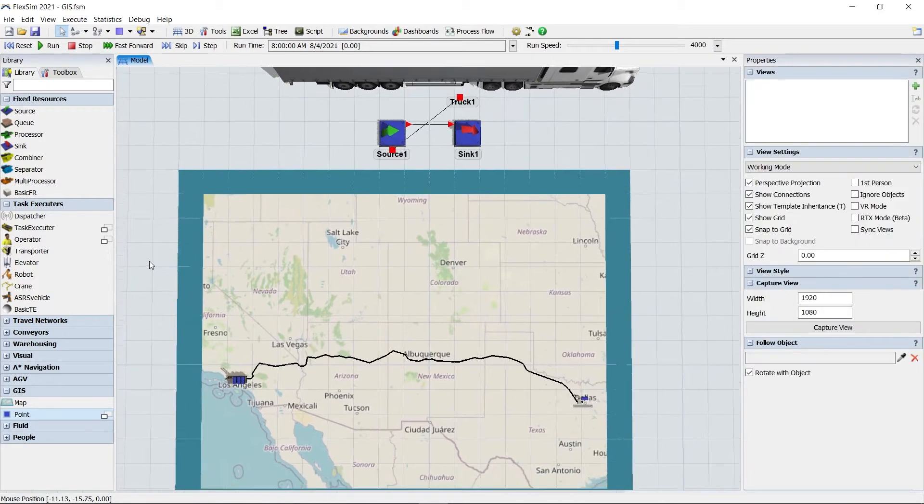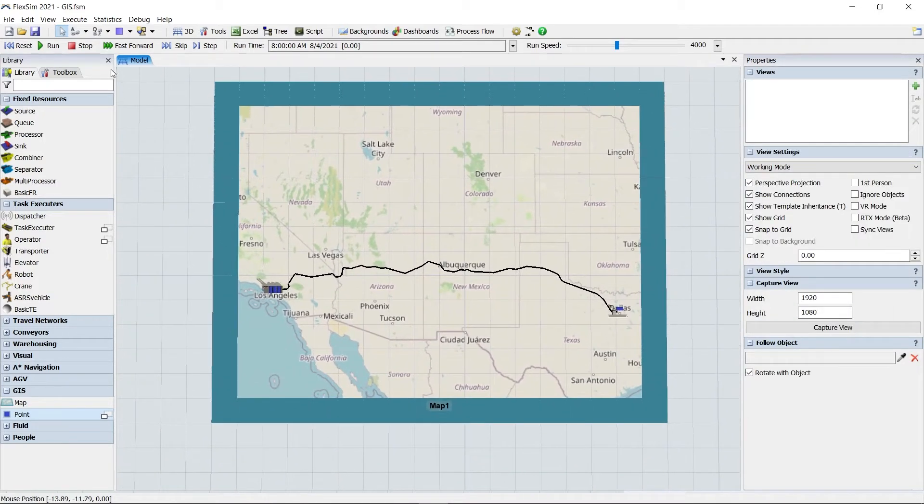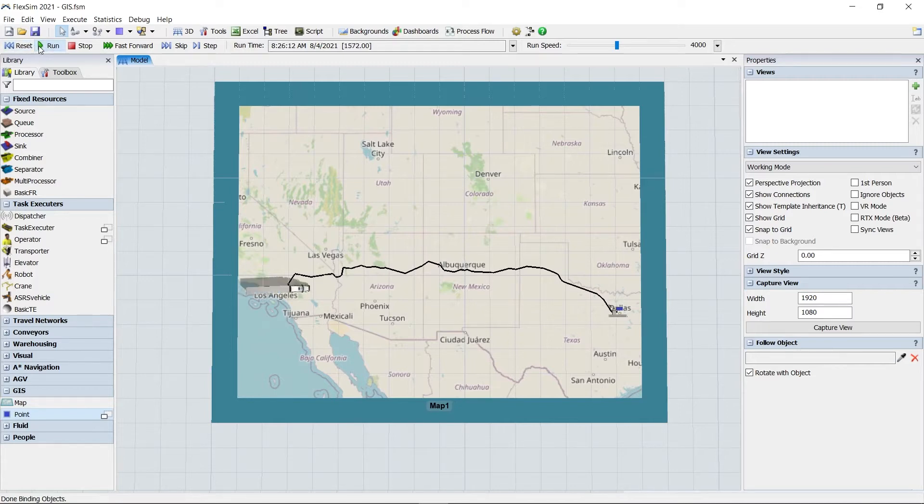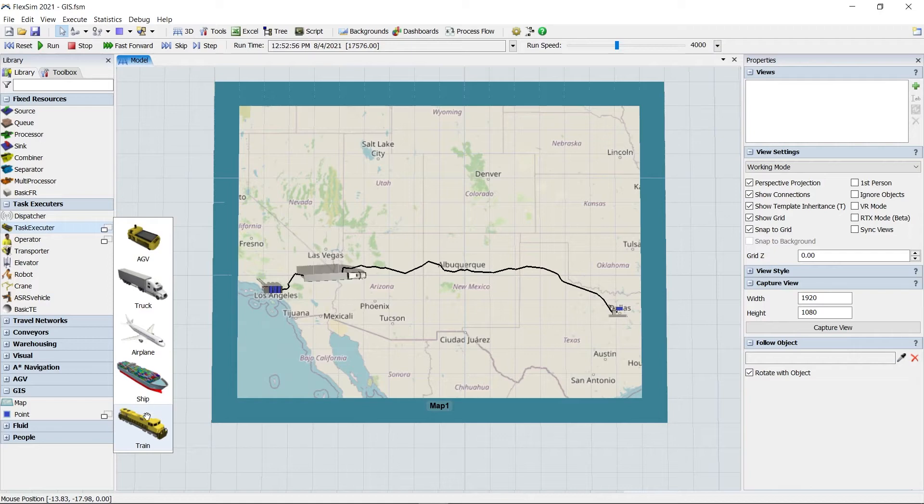Task executors can be connected to any of these points to visualize the route, and we also have some new pre-installed shapes you can use for these vehicles.